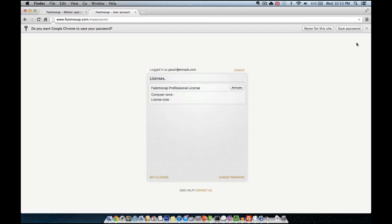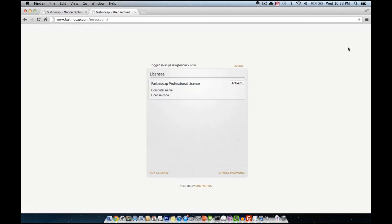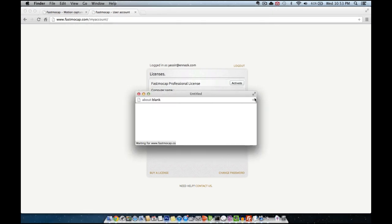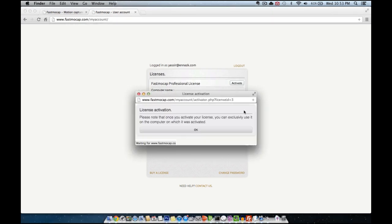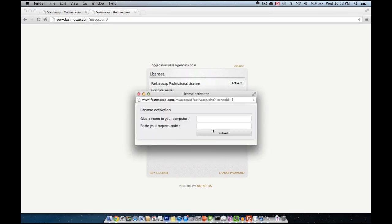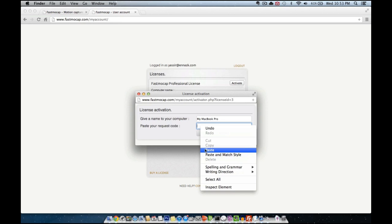Once logged in I can see my purchased license ready to be activated, so I click the activate button and I will give a name to my computer. I'll name this my MacBook Pro, and right here you can paste the activation code that you just copied.